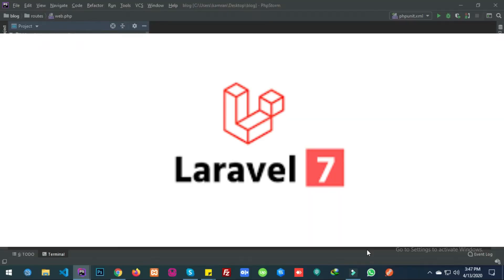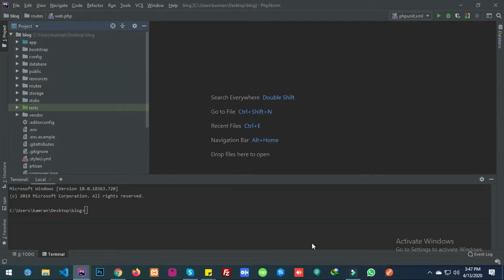Welcome to Academy. This is the video for connecting SSH through PhpStorm — how you can connect PhpStorm via SSH. I'm going to tell you where to go and where to start, so let's get started.